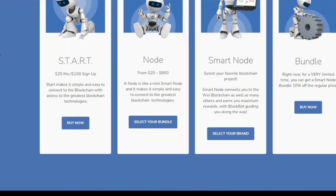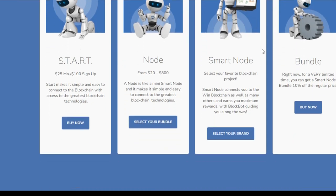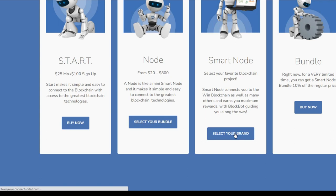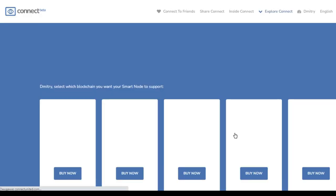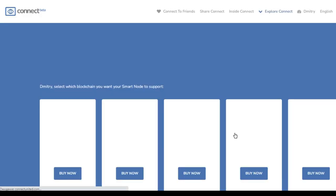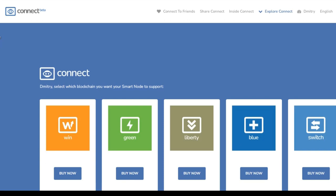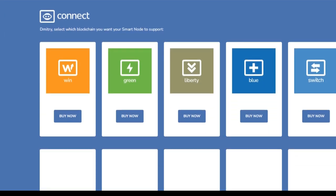Choose your brand, click here. See which node brands are on sale.